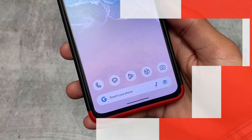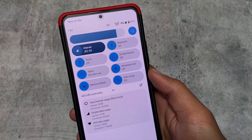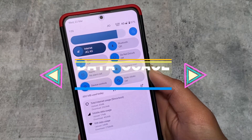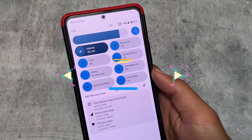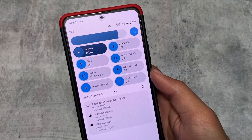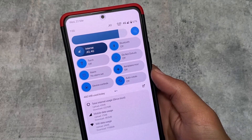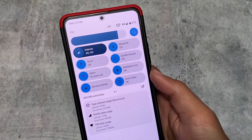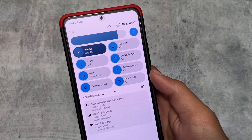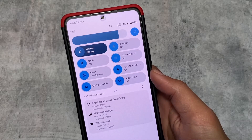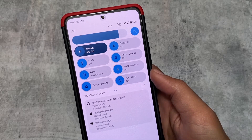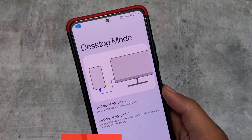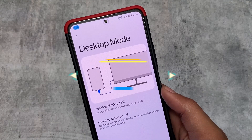If you take a look at the quick settings panel, one thing I wasn't able to show in the previous update is the advanced data usage option. A lot of ROMs provide a data usage feature, but Spark OS — or maybe I saw this in Corpus OS too — has advanced options including total internet usage, mobile data, and Wi-Fi data. This is very good.